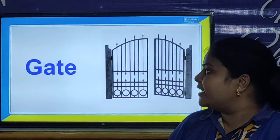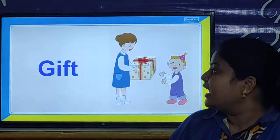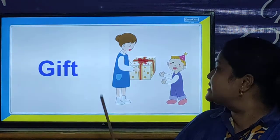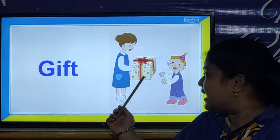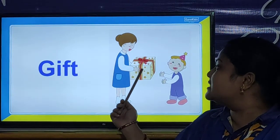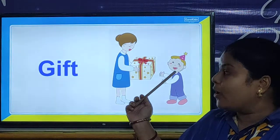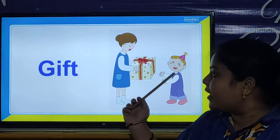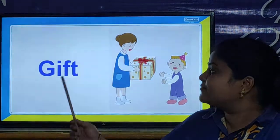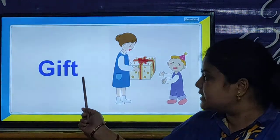And children, we will look at our next picture. Our next picture is gift. Look children, this lady is holding a gift for this small boy. So children, what is the spelling of gift? G-I-F-T.